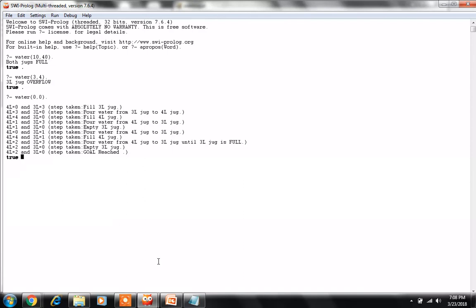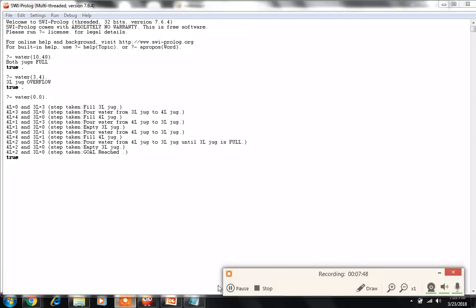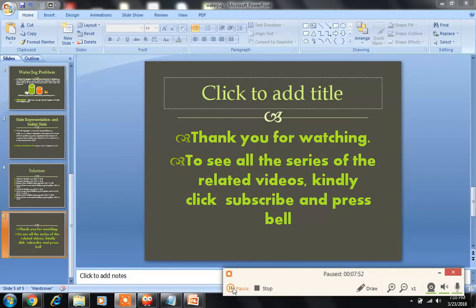This was a program on the Water Jug Problem. Thank you all so much for watching this video. To see all the related series on Artificial Intelligence and other tutorials, kindly click subscribe and press the bell icon. Thank you so much.